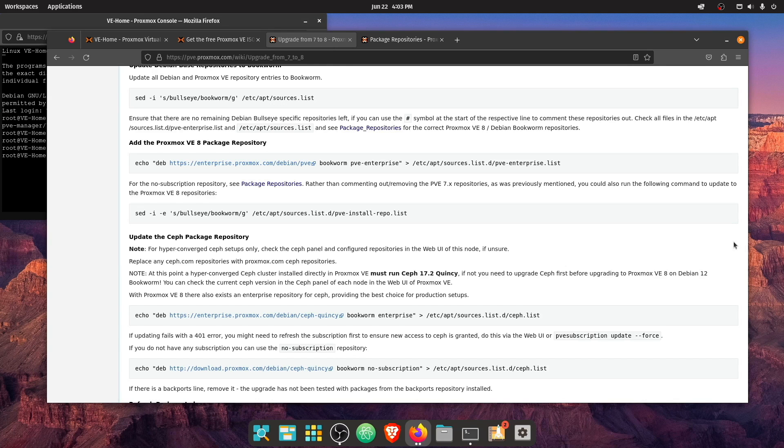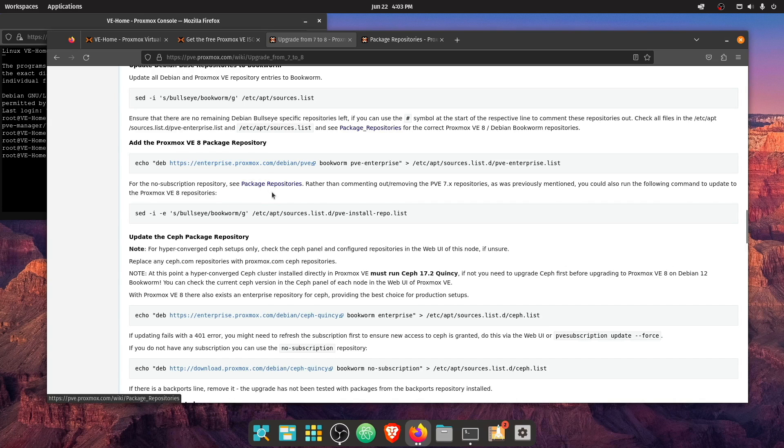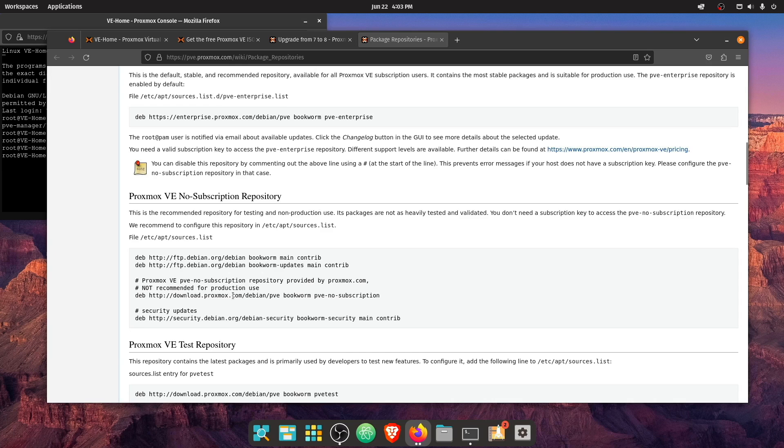Now we read a little bit more. And it looks like since we're going to use no subscription, we should go off and check this package repository. So let's go ahead and take a look at that here in a second, which is right here.